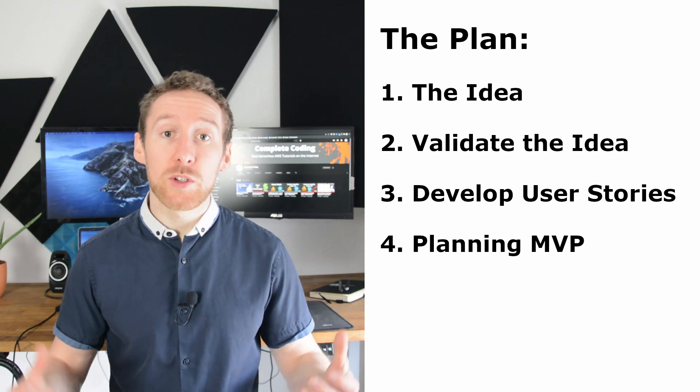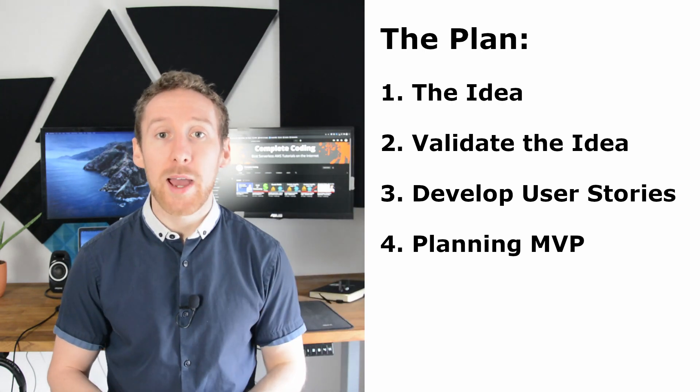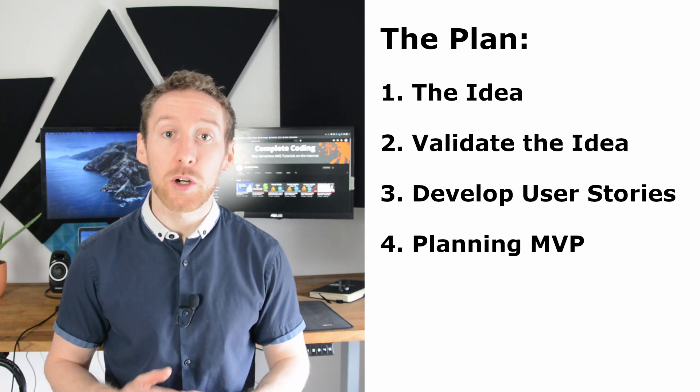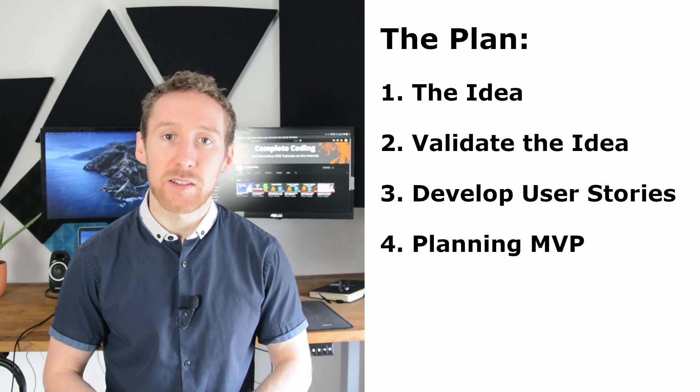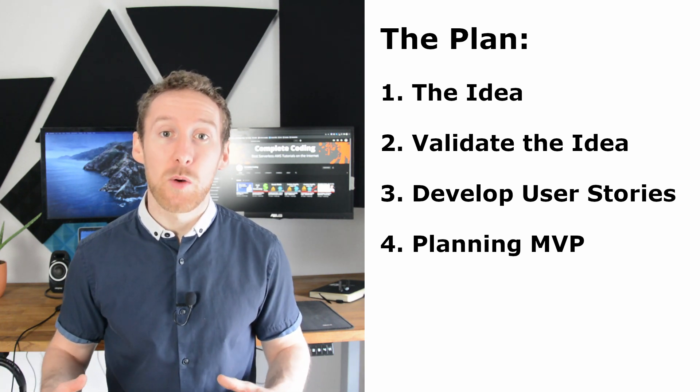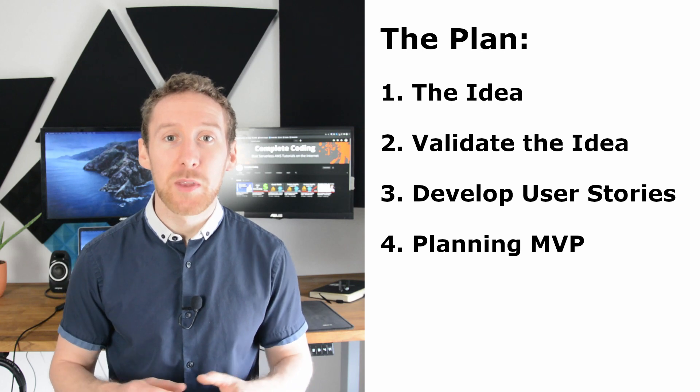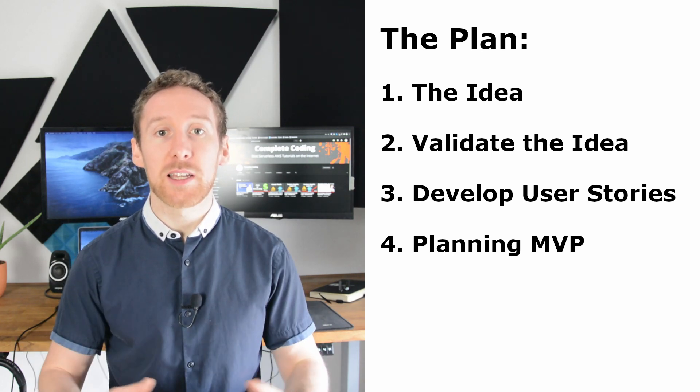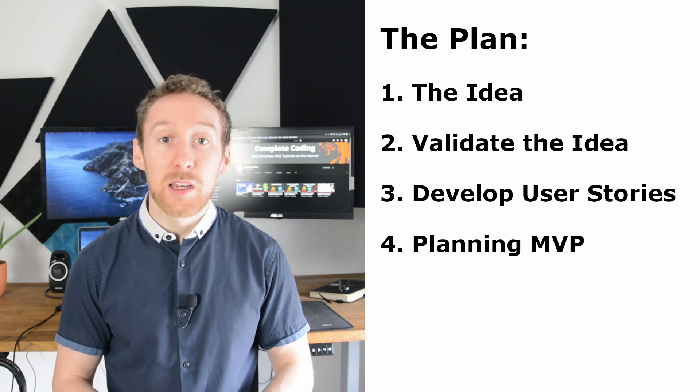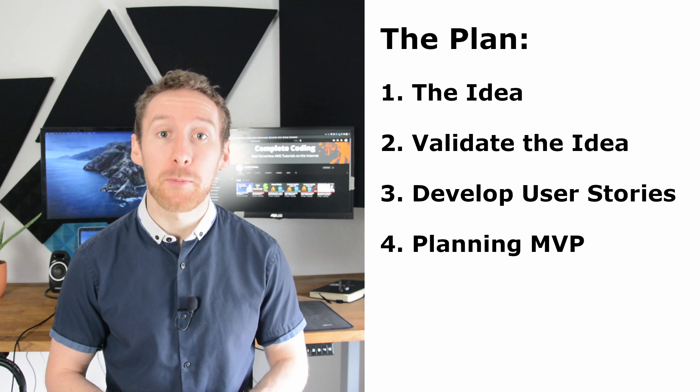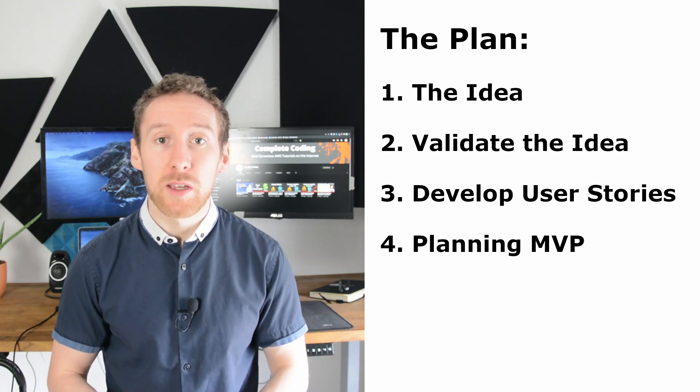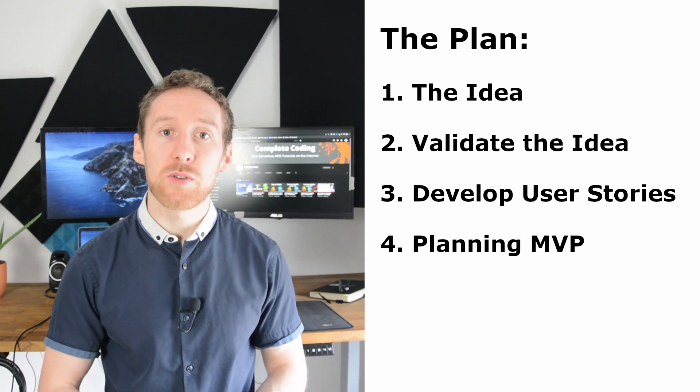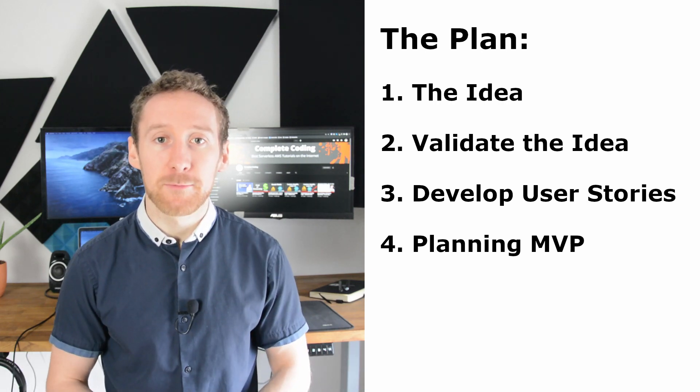Once you have this ordered list, go through and decide where your minimum viable product cutoff is. And this should stay fixed. One problem that a lot of software has when it is being first developed, is that they keep adding features before releasing the first version. This is often called scope creep or feature creep. And it means that you never get your product out into the hands of real users. So you don't get the feedback that you need.